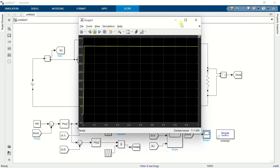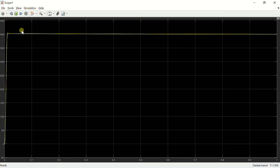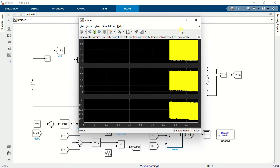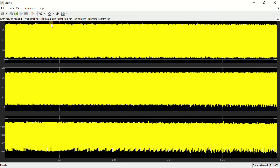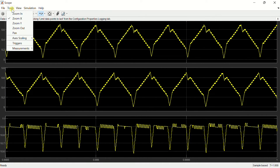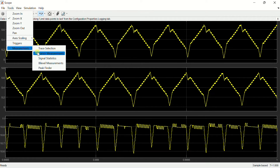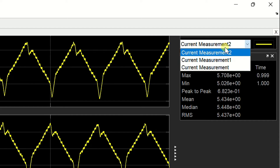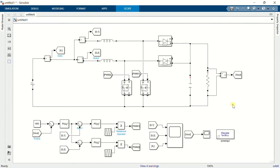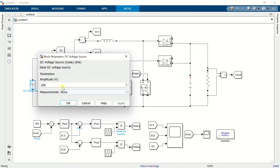Set the simulation time to 1 second and run the simulation. Open the scope to view the output voltage — the output voltage is perfectly regulated at our reference value of 400 volts. Open the scope to view the inductor currents. Each inductor ripple current is nearly 0.7 amps, and the total input ripple current is only 0.3 amps.